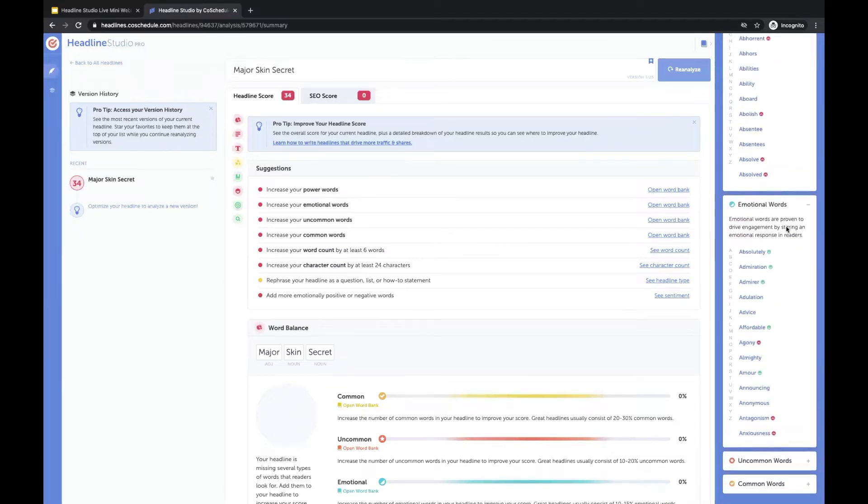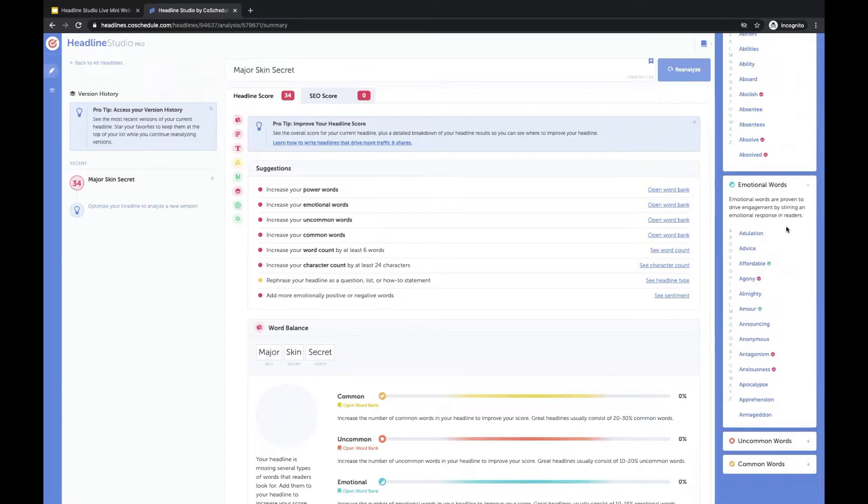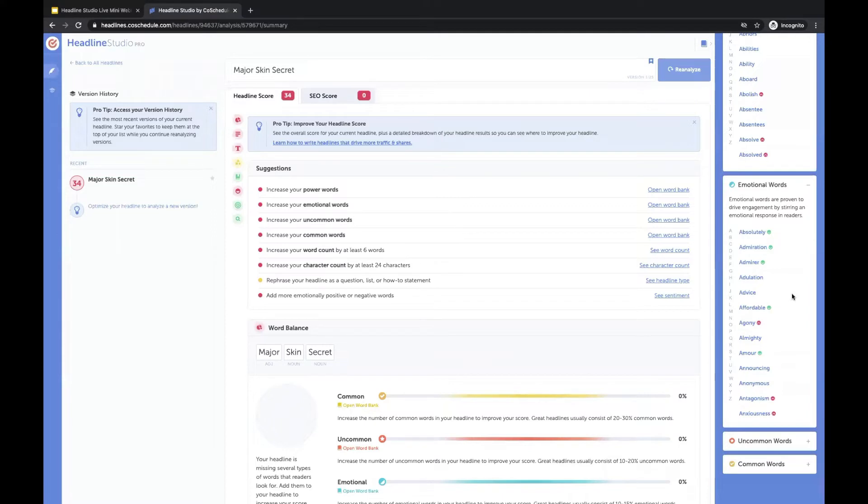So let's start with our emotional words. Major skin secret. And this headline is a little bit hard for me to optimize without knowing full context of what it means.